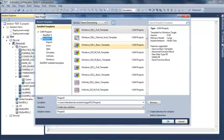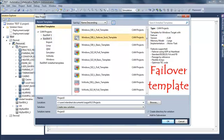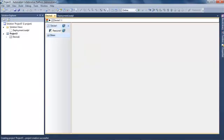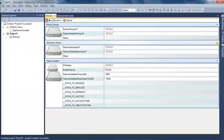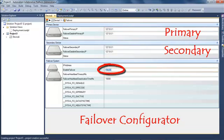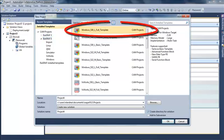I'm going to create a new project based on a failover template to show how to configure a failover system. You can see that the device icon is different because it shows two PLCs. In the device view I can select the failover plugin, where I can configure the IP addresses of the primary and secondary systems, configure timeouts, and view system variables concerning the failover.